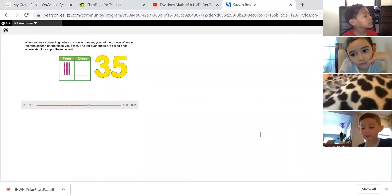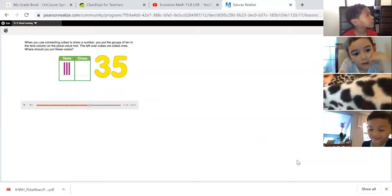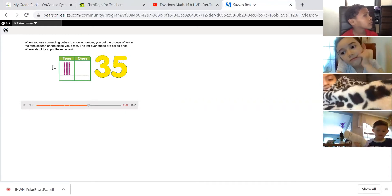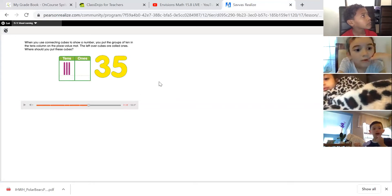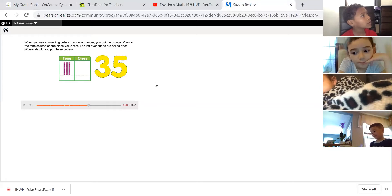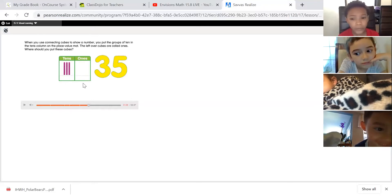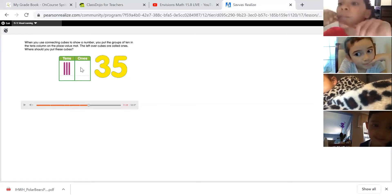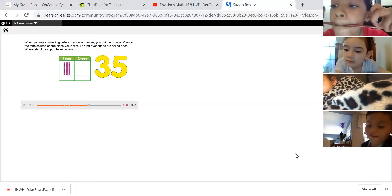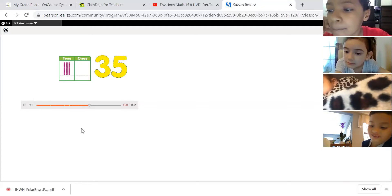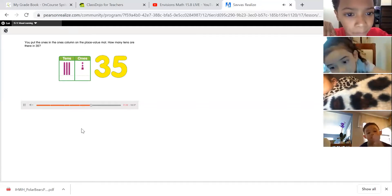Jaden says to put them on the five. There are five ones — you're right! But where should we put them on our chart? The left side is the tens and the right side is the ones, so we need to put the five ones in the ones column on the place value mat.